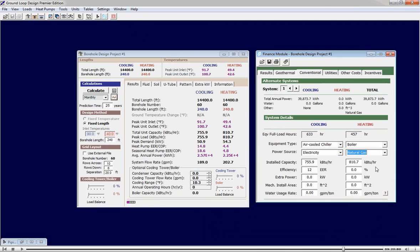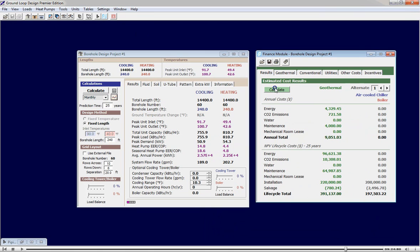We return to the results tab to perform the analysis. We quickly see the savings associated with the geothermal system on a variety of fronts from an annual perspective and on a life cycle cost perspective.